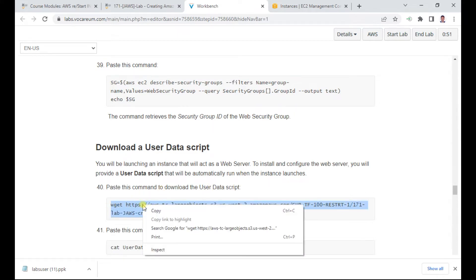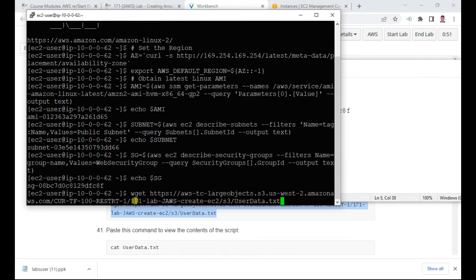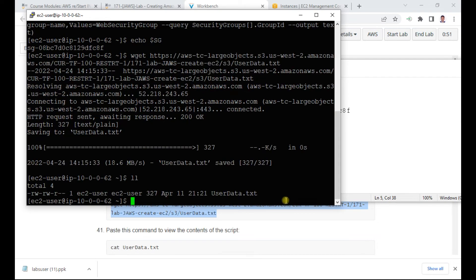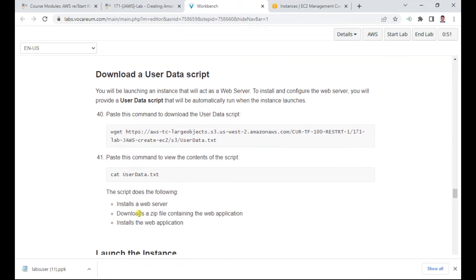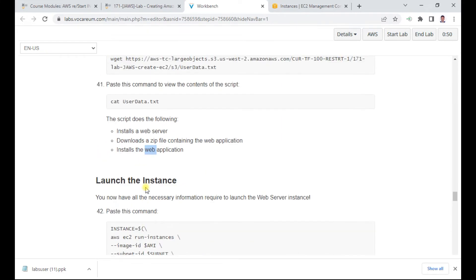Now we need to download the user data script using wget. You'll see a text file called 'user-data.txt'. You can view the contents — it's like a batch file that installs a web server, downloads a zip containing a web application, and installs it.